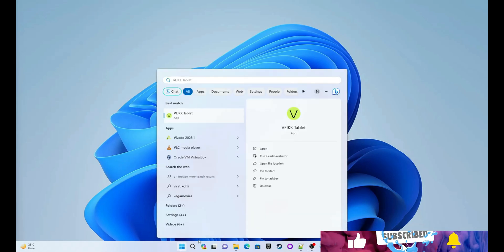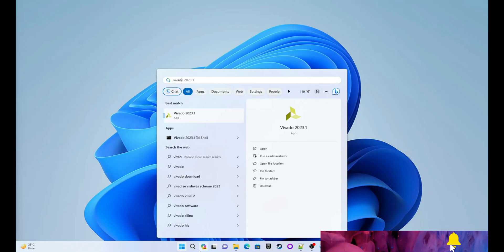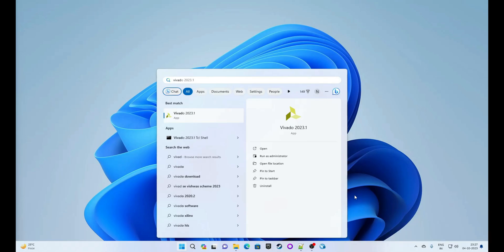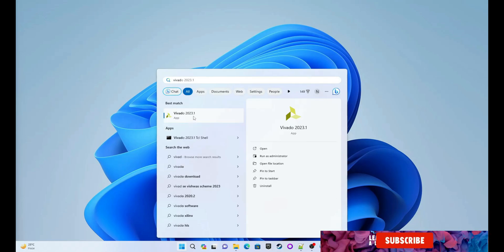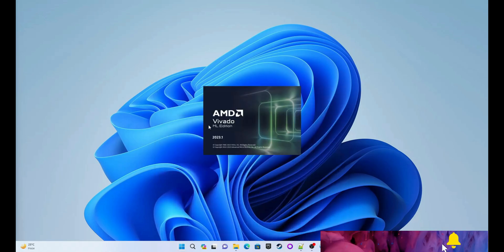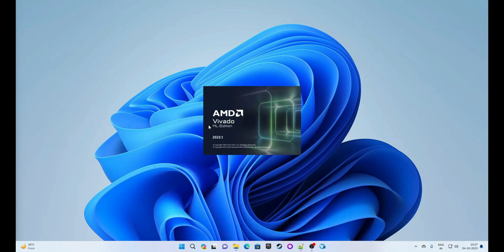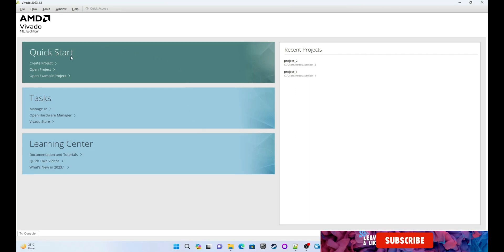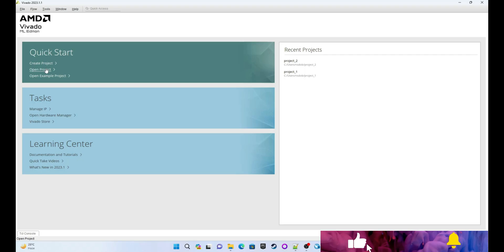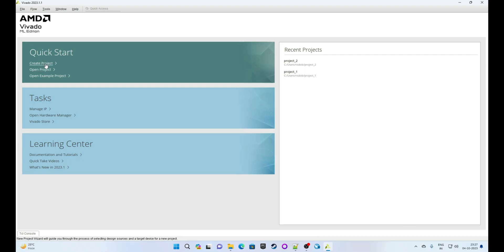I will search for Vivado — it's Vivado 2023.1 — and click on it. The application is starting now. Here is the quick menu; it is asking to create a project or open a project. We are creating a project, so click on Create Project.